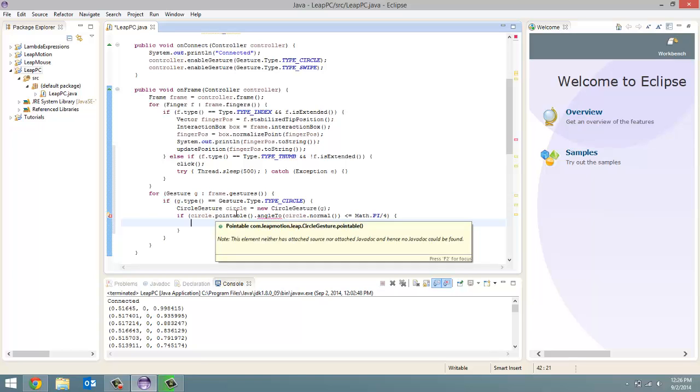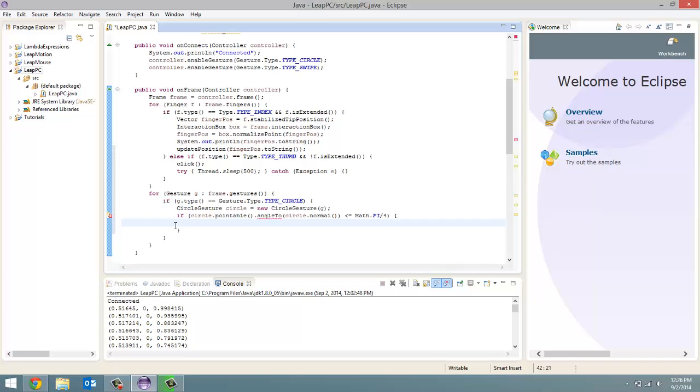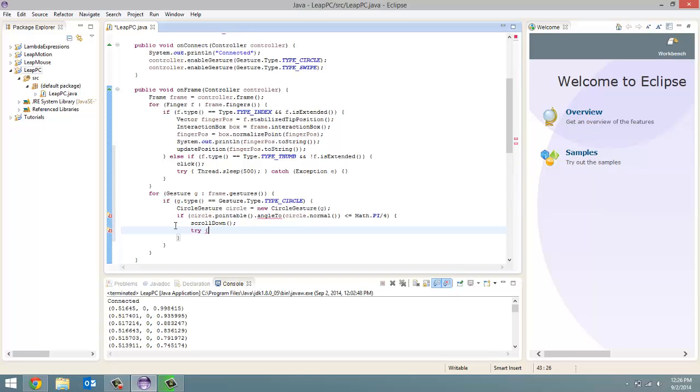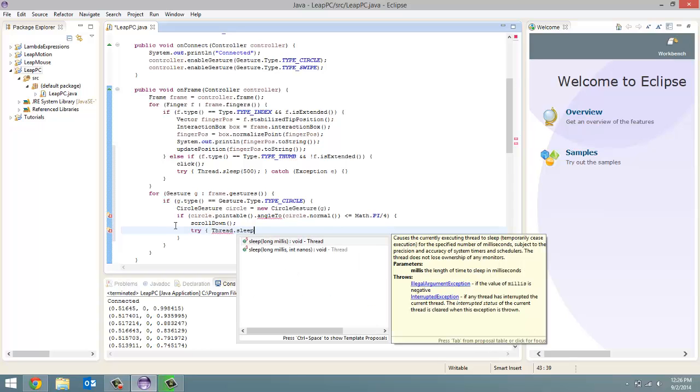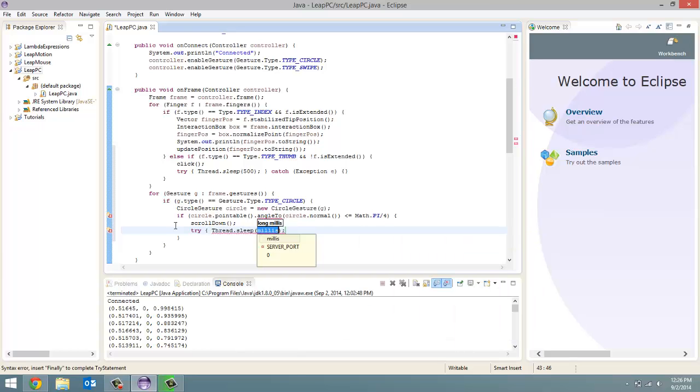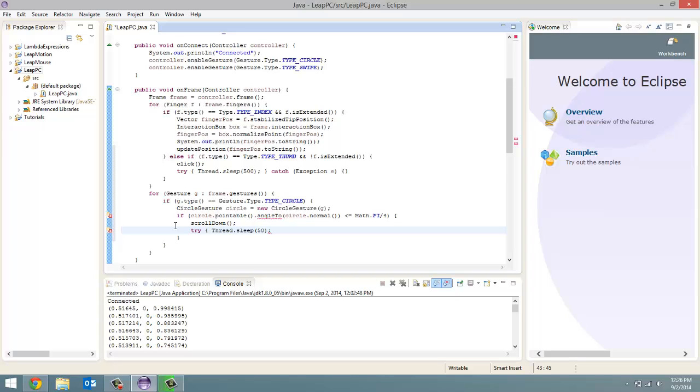Well, if it is in fact less than or equal to math dot pi divided by four, then we know that it is clockwise that our circle gesture is going. So in that case, we're going to call our scroll down method. And the only other thing I want to do after that is a try-catch block. So when it scrolls down each time, we want to sleep the thread for 50 milliseconds. Thread dot sleep. And then we're going to do our catch, catch exception e.